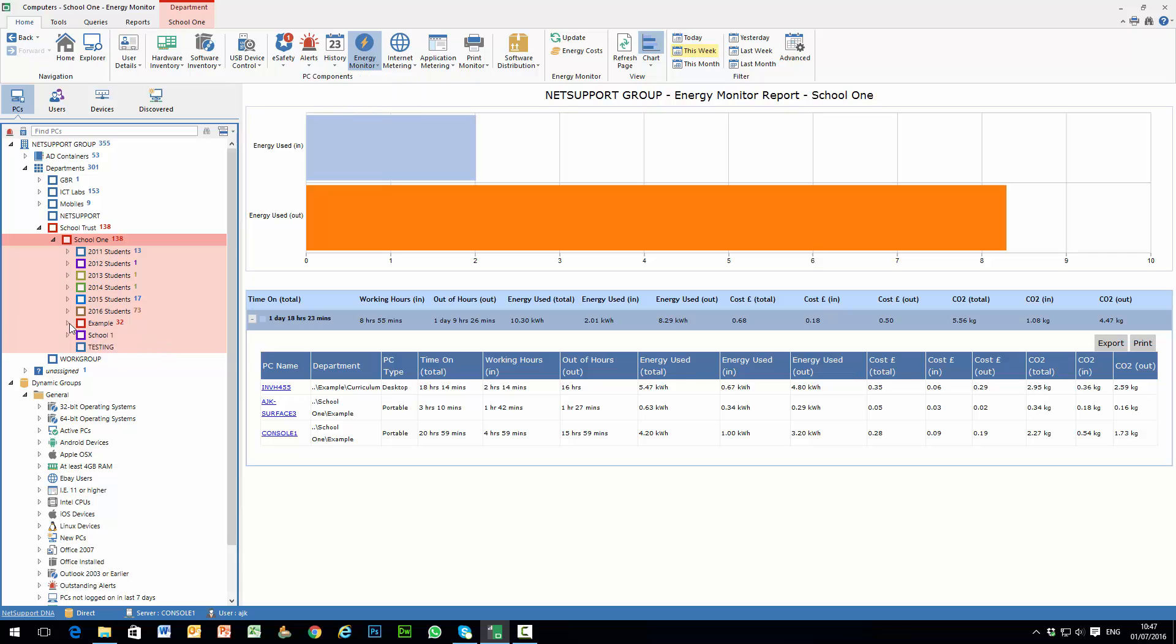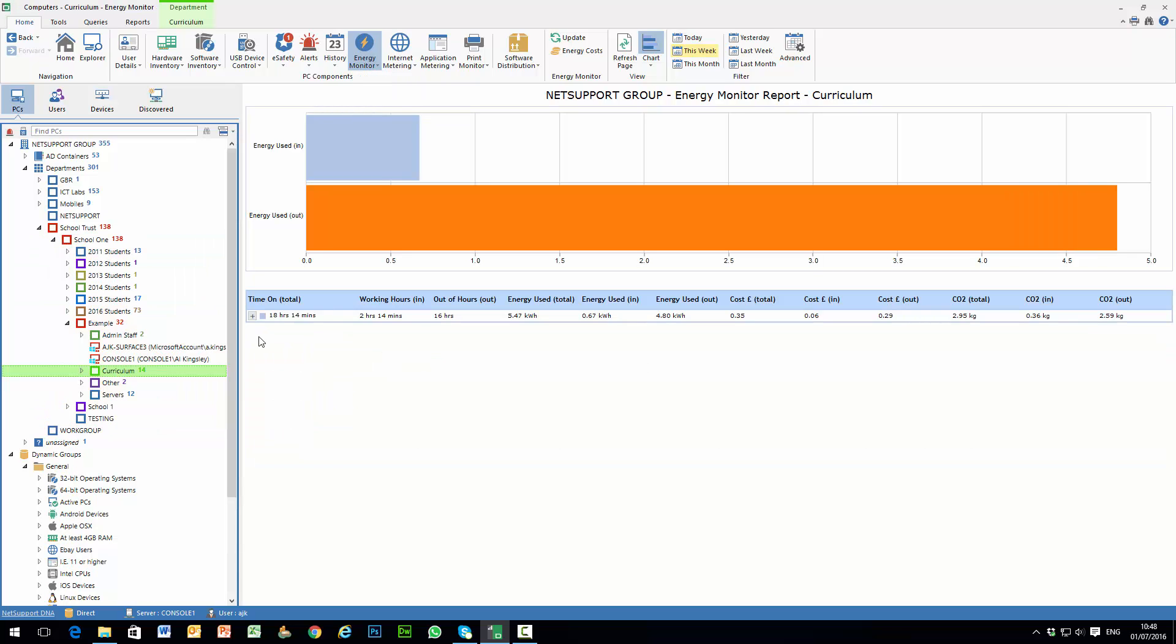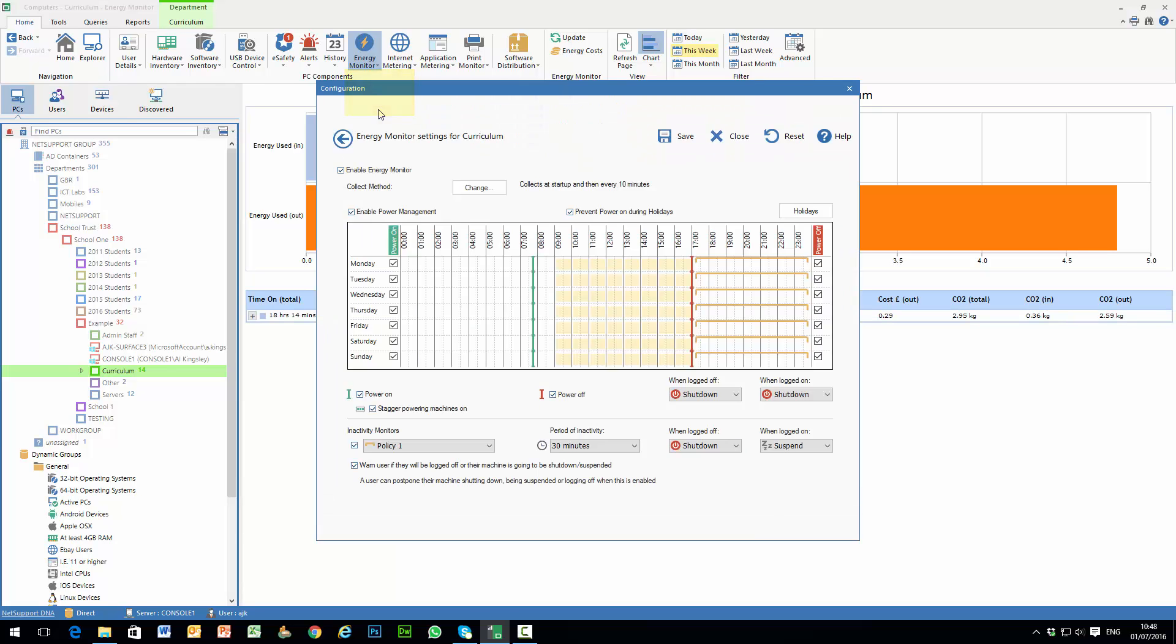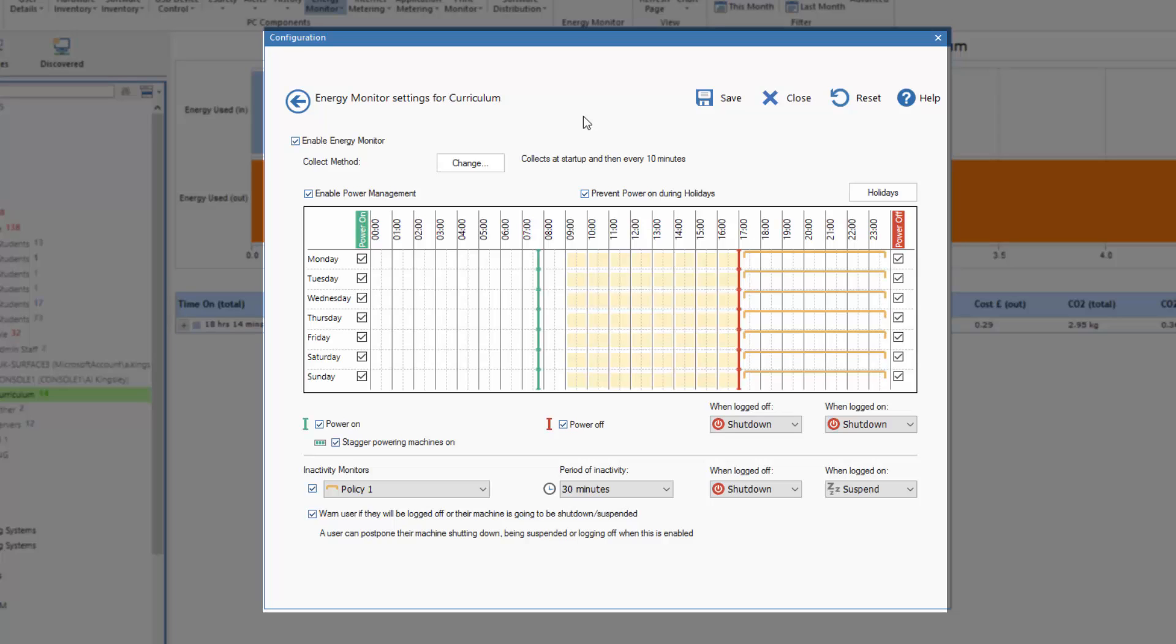Let's drill down from our example here and pick a department, the Curriculum department. If I select again from my Energy Monitoring menu and I pick Settings, you'll see for the Curriculum department I have Power Management enabled.